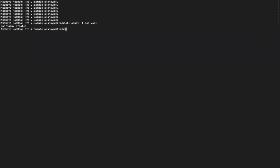We will create the default namespace. When we run kubectl get pods, initially there will be no resources. Now the nginx pod is ready — one out of one, in running state.